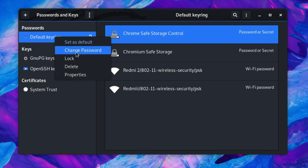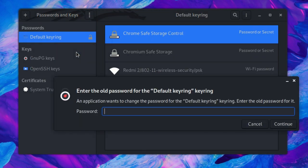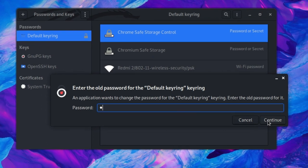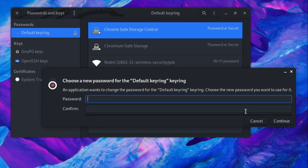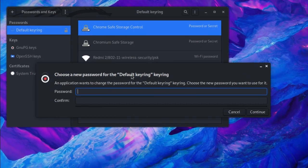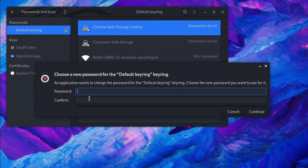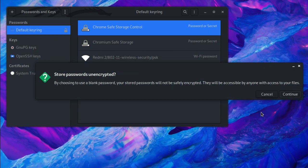Click on change password. Now enter the old password which is your user password and continue. Now it will ask for a new password. Just leave it blank and press continue. Store password unencrypted? Yes, just press continue.